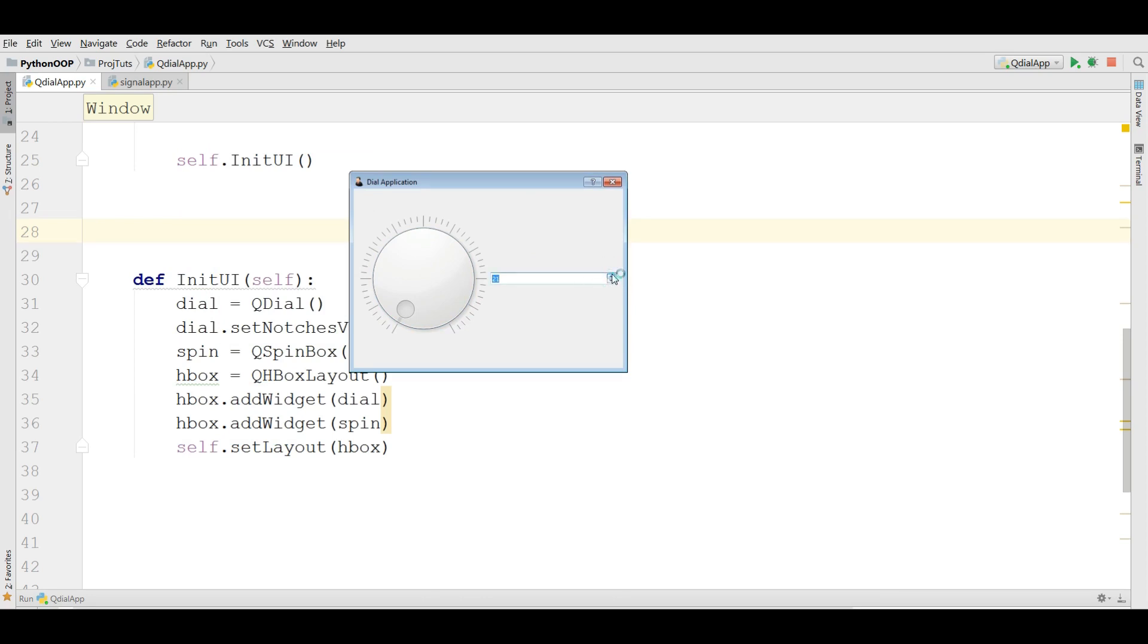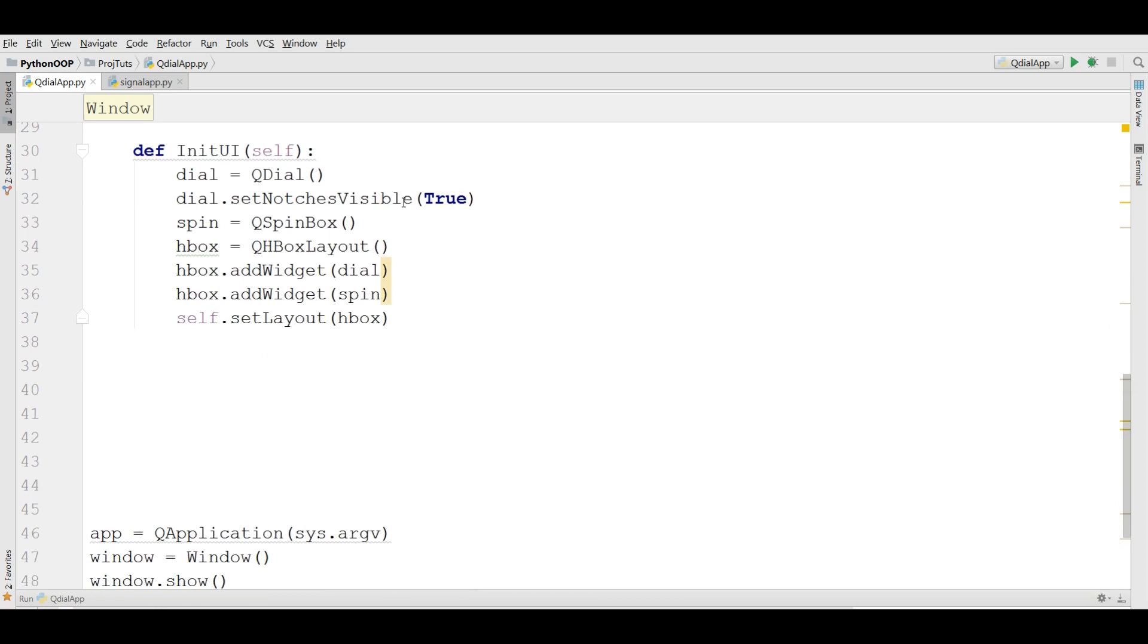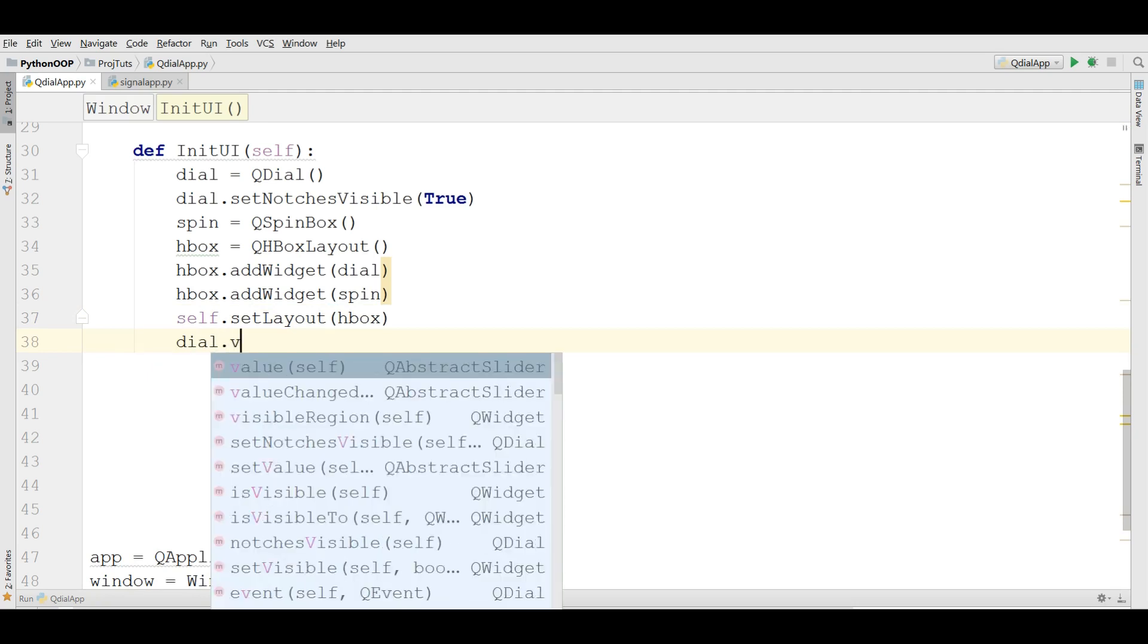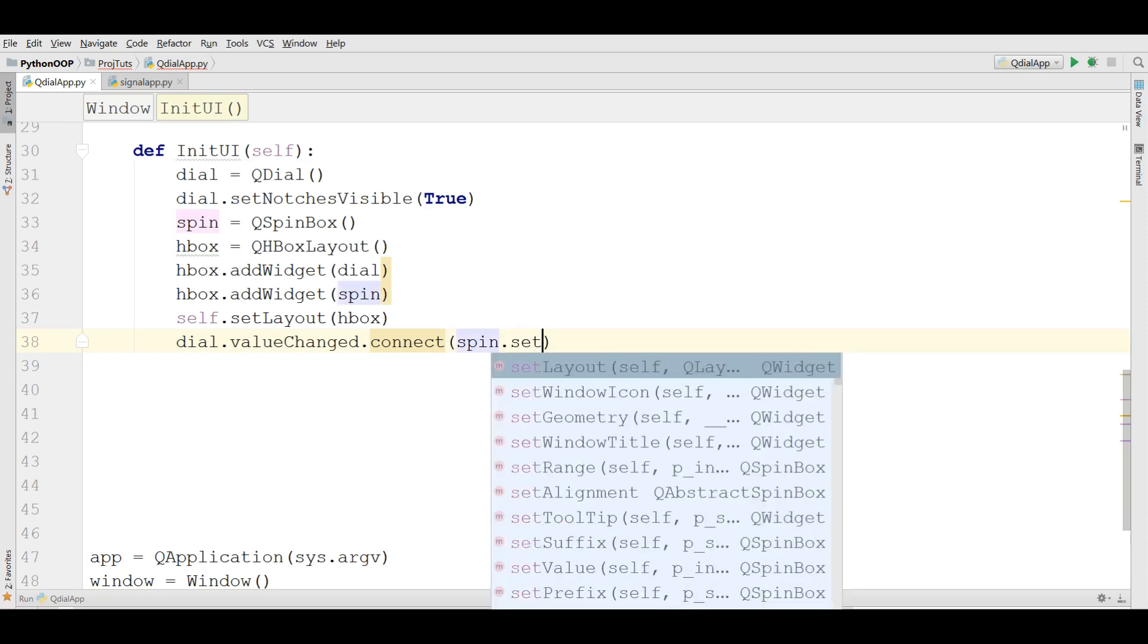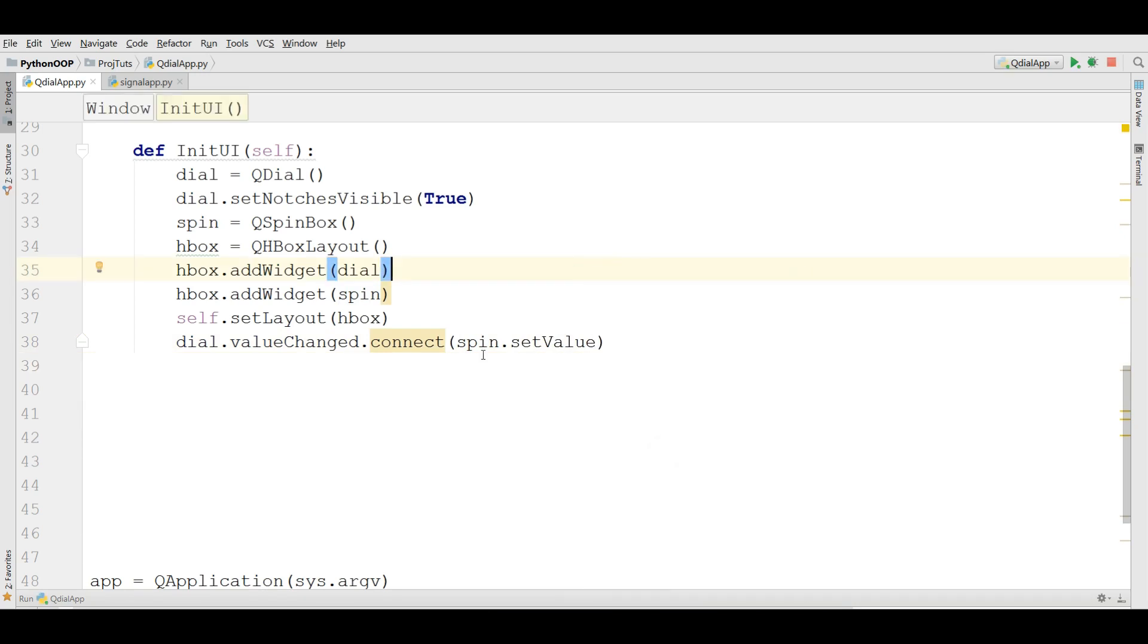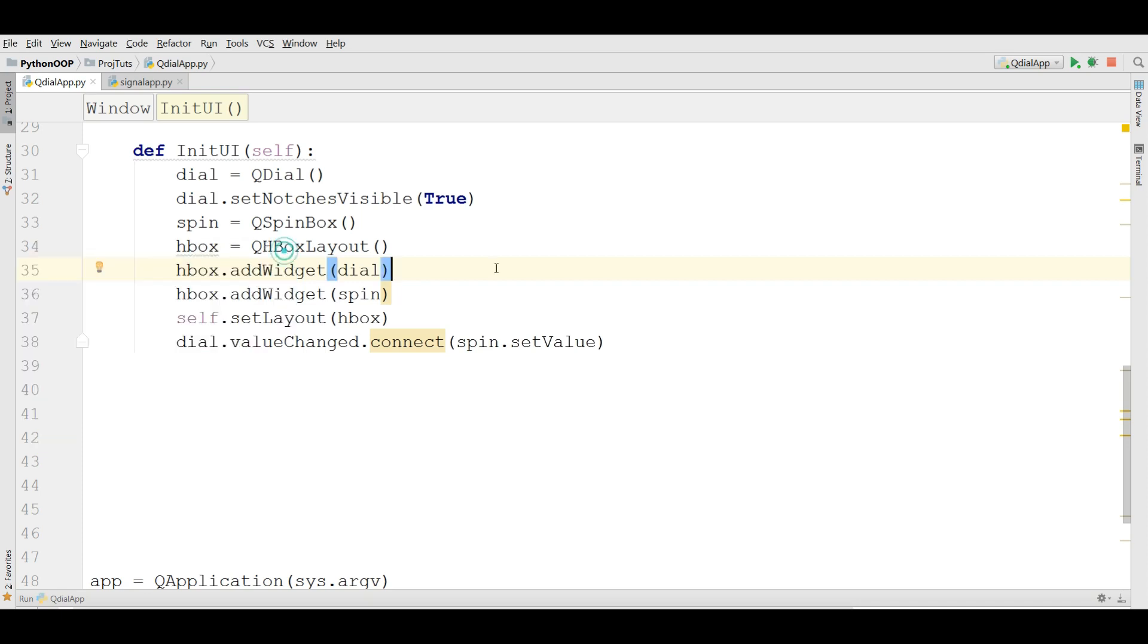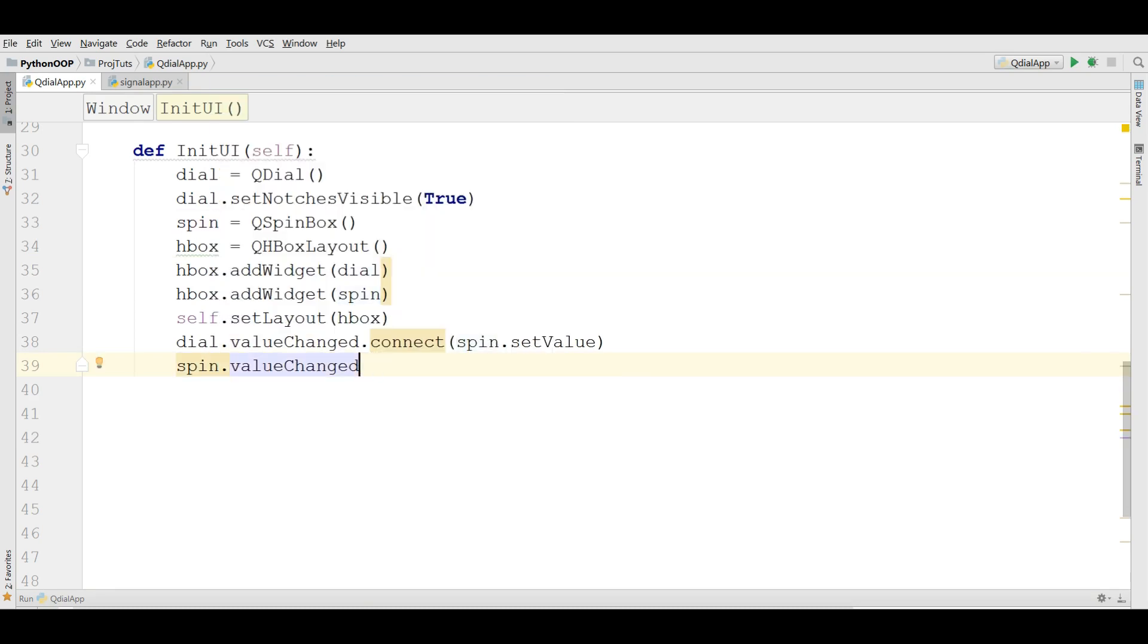Now I'm going to run it. It's working but it's not functional. Now I'm going to make it functional. The first thing we need, we need to make a value changed signal and slots. dial.valueChanged and connect this to spin.setValue. Also now if I run this right now it will work just for QDial. Now if I change this you can see now the spin box is changing, but if I change this our QDial is not changing.